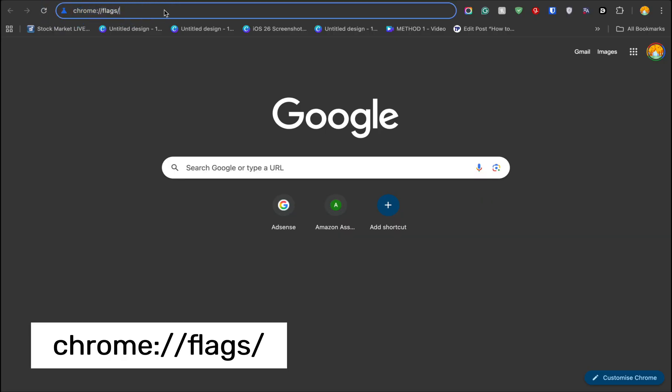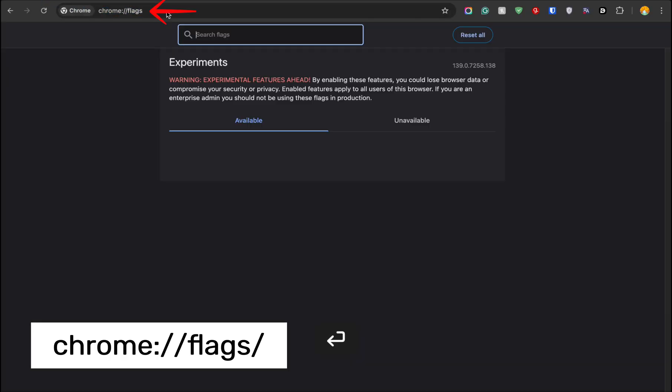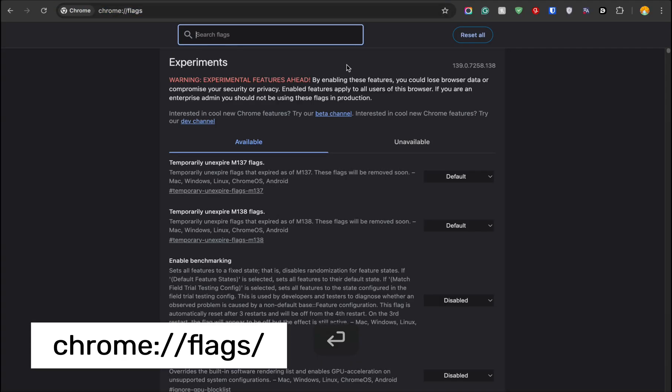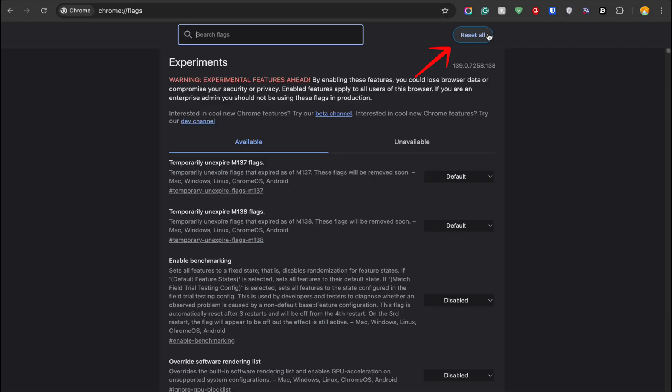If the issue is still not resolved, reset your Google Chrome flags. To do so, open the Google Chrome browser and enter this URL. Next, tap on the Reset All button.